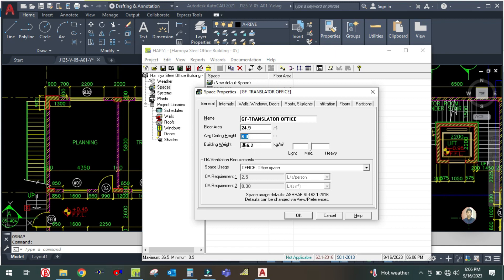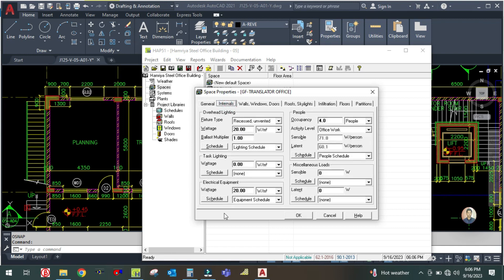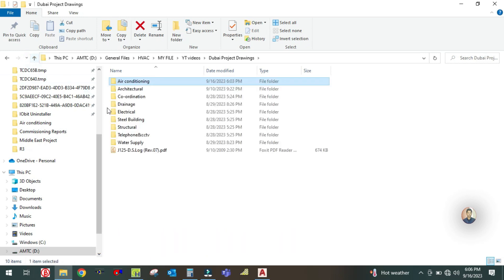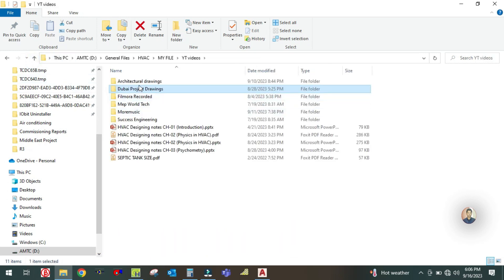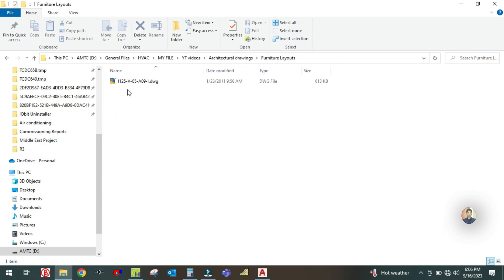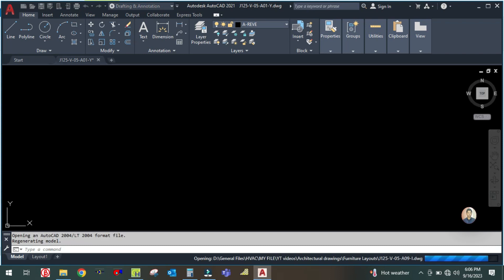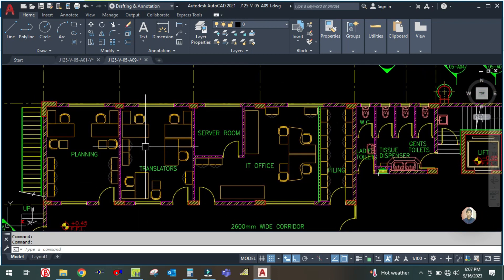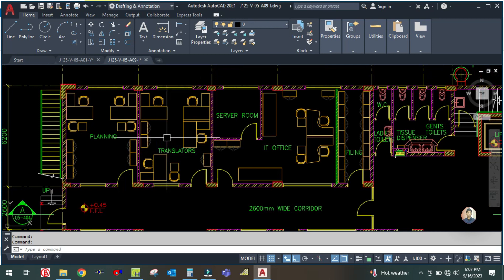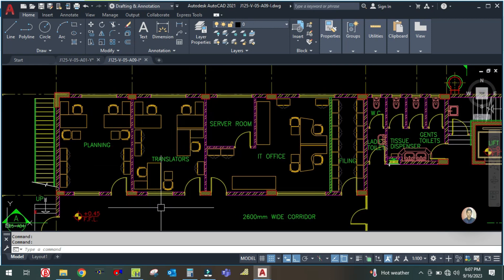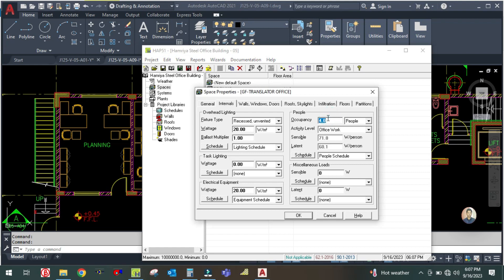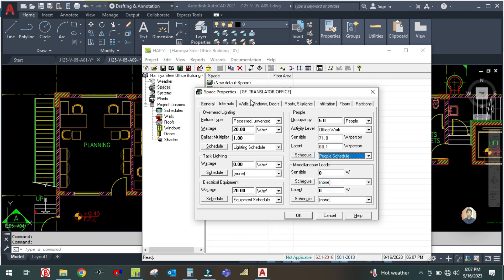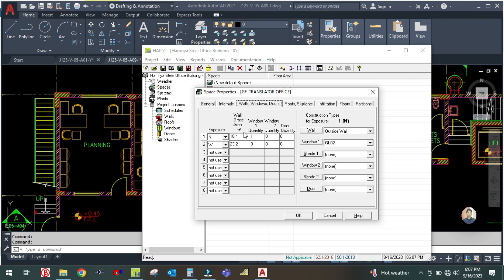Go to the internals. In the internals you just need to change the number of people, which will be taken from the furniture layout. Let me open the furniture layout — you can see there are five chairs, so the total number of people will be five. Interior number of people: five. They are doing office work, so select the schedule here as 'people', then go to the exposure which covers walls, windows, and doors.